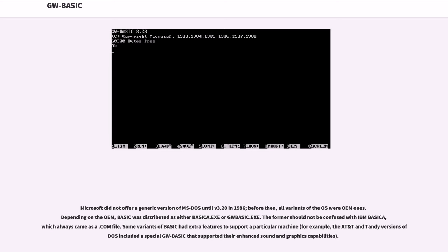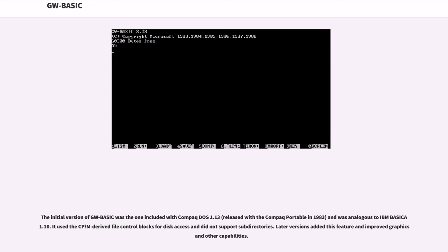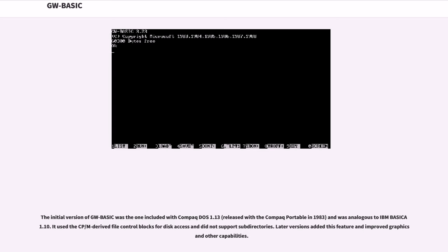Some variants of BASIC had extra features to support a particular machine. For example, the AT&T and Tandy versions of DOS included a special GW-BASIC that supported their enhanced sound and graphics capabilities. The initial version of GW-BASIC was the one included with Compaq DOS 1.13, released with the Compaq Portable in 1983, and was analogous to IBM BASICA 1.10. It used the CP/M-derived file control blocks for disk access and did not support subdirectories. Later versions added this feature and improved graphics and other capabilities.